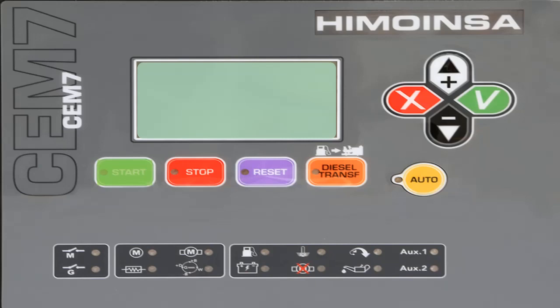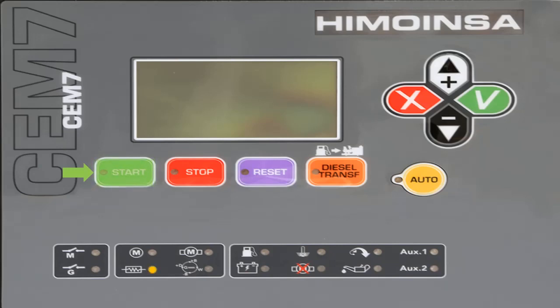The engine start button will operate only in manual mode. The start button controls the start up with a single push after the safety delay pre-programmed. The lit LED indicates that the engine started, and the start sequence LED indicates the engine starting process.